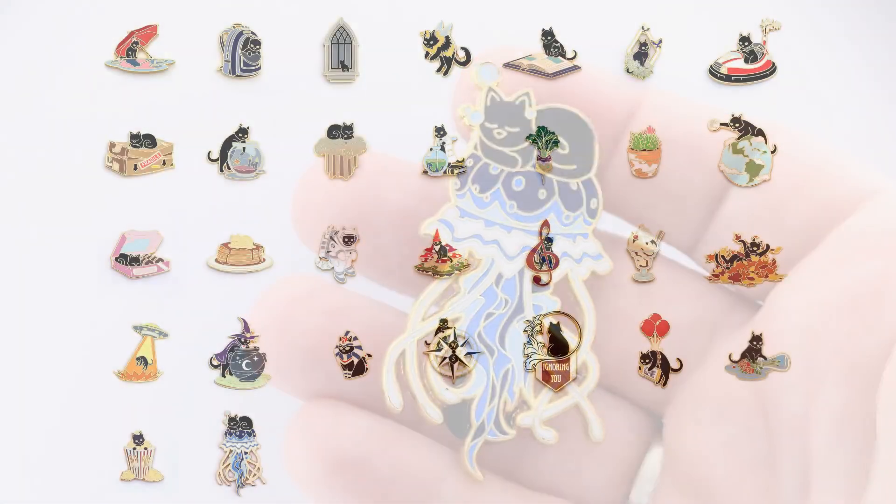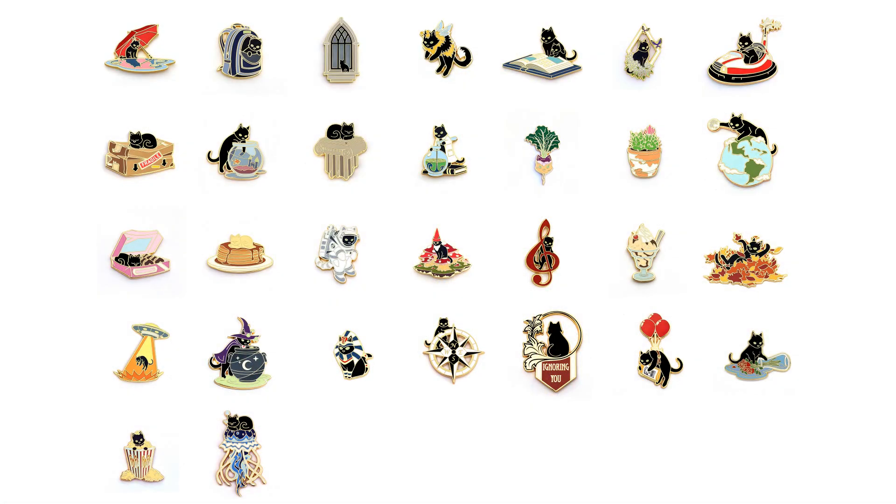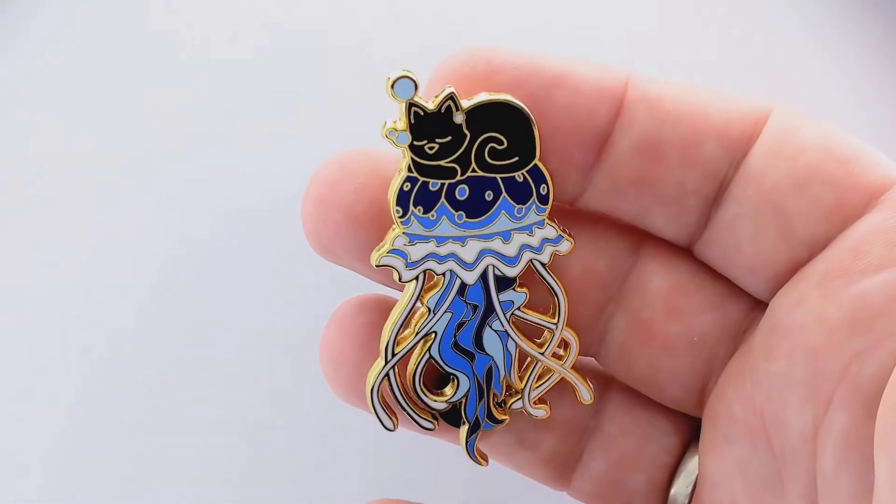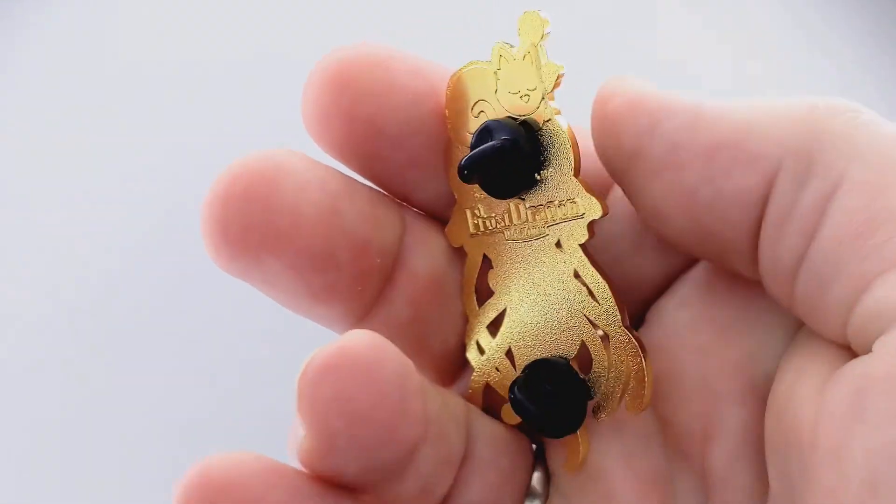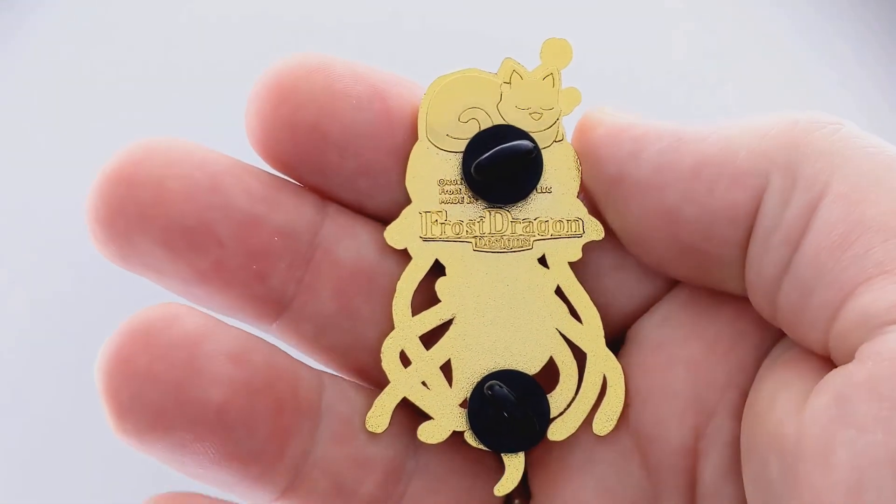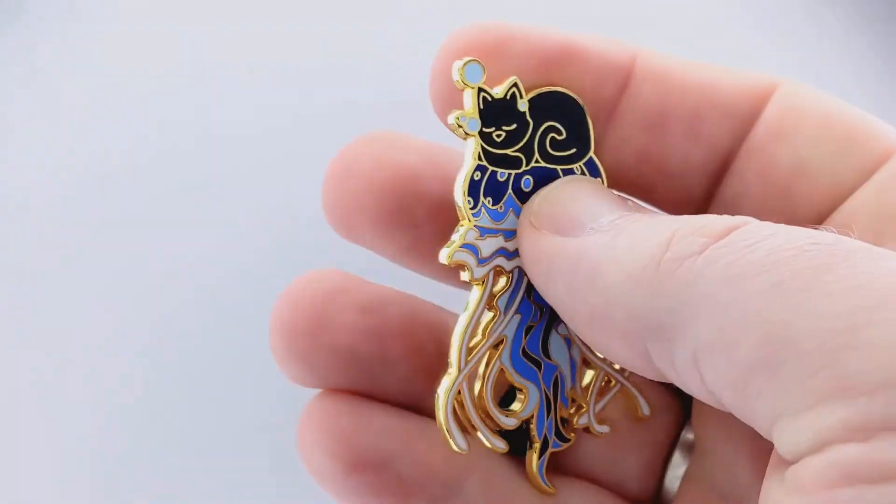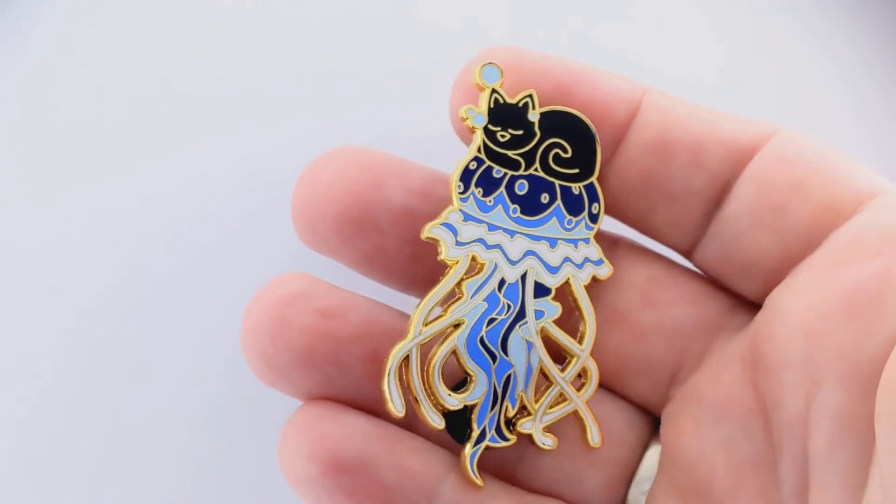This pin is part of my monthly cute cat pin club. Every month, members get a new cute cat pin sent directly in the mail. If you join the club anytime before the end of June 2024, the first pin you'll receive is the Jellyfish Cat.